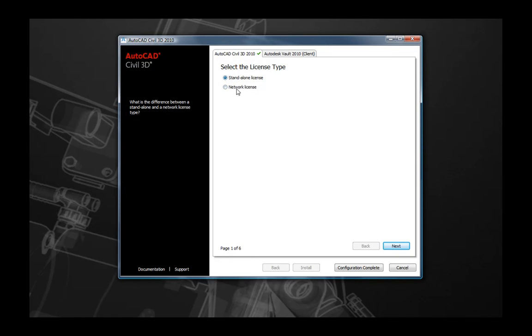The first screen you will see is where you are able to select the type of license that you would like to use. As you see here, we have both the standalone and a network license option available to us. Again, for this tutorial, we'll be doing a standalone install, so make sure that the standalone license is selected.